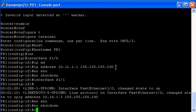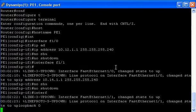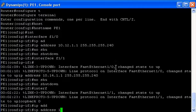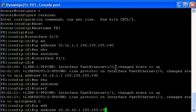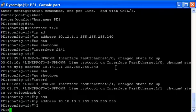I'm going to finish by creating a loopback interface. IP address 10.10.10.1 255.255.255.255. I don't need to do a no shutdown here.